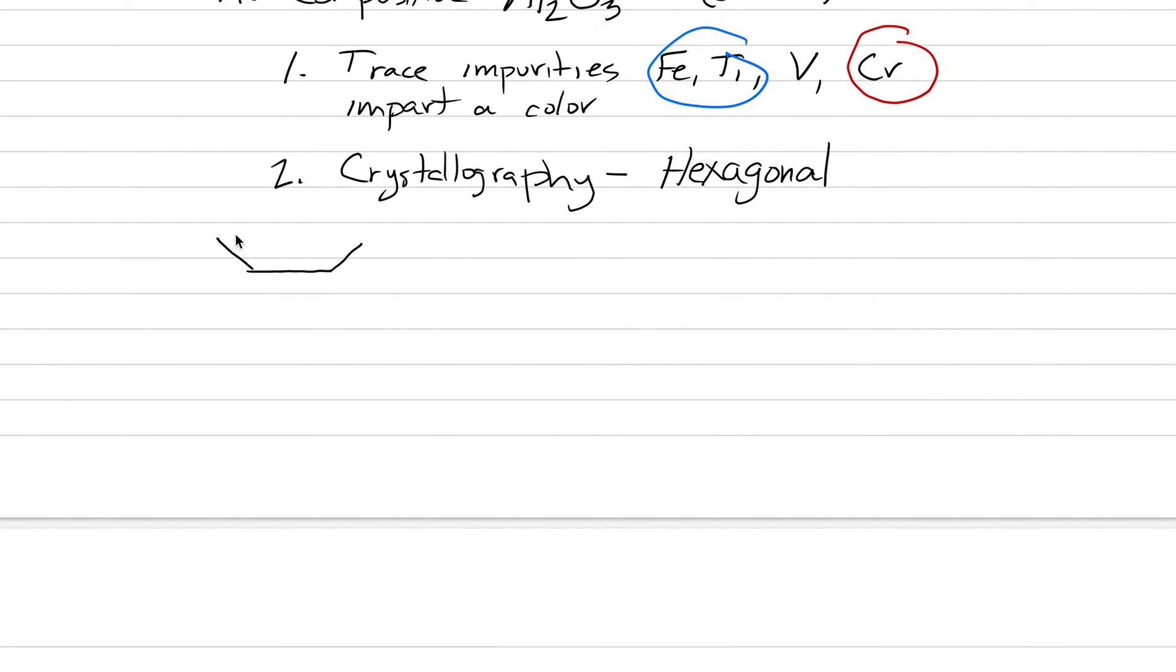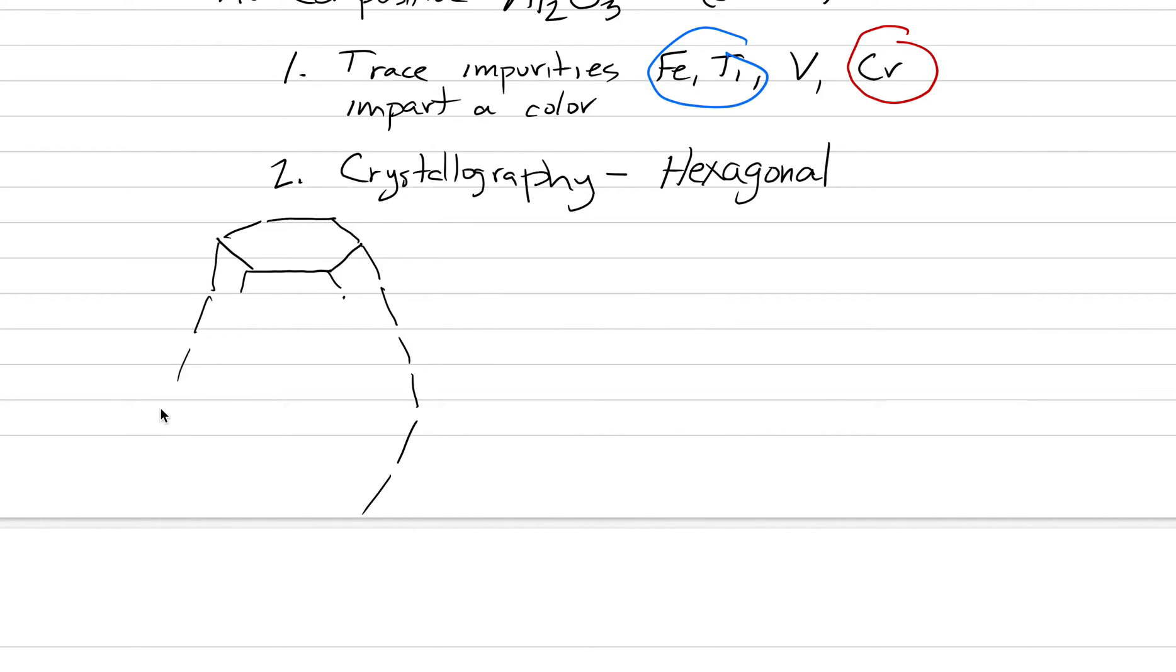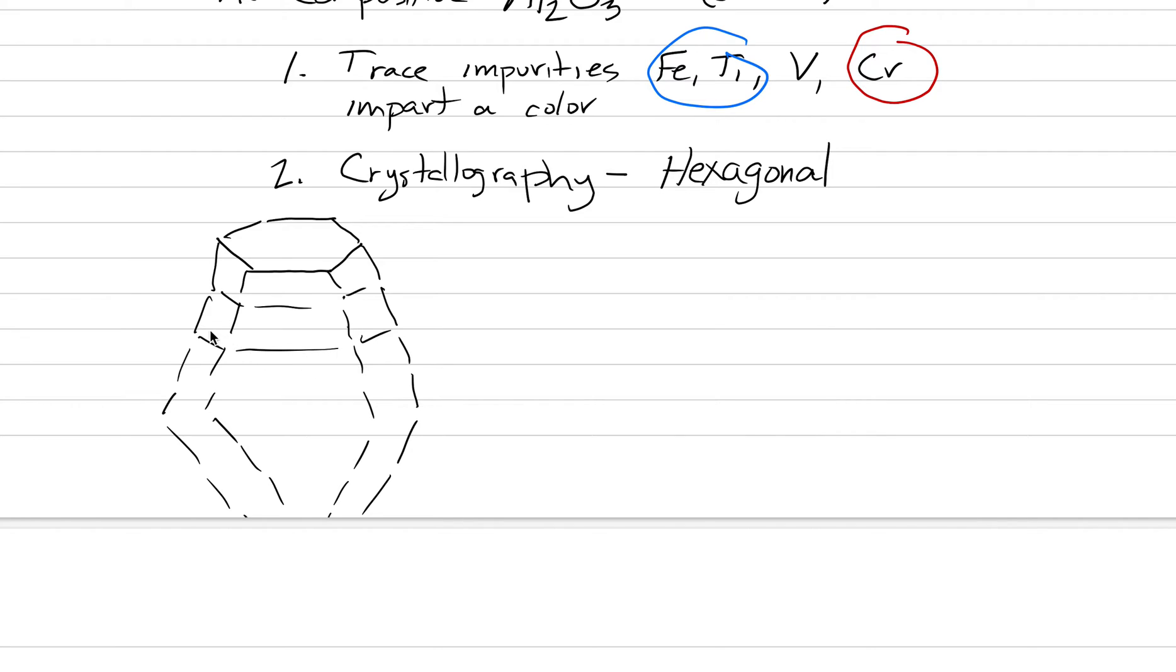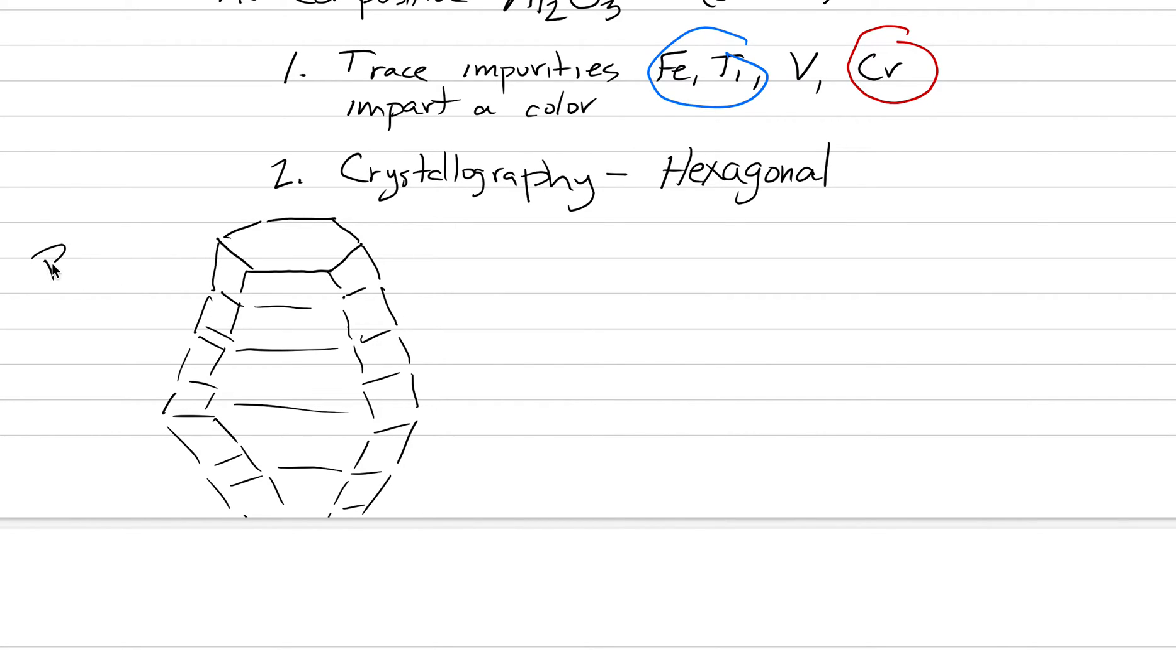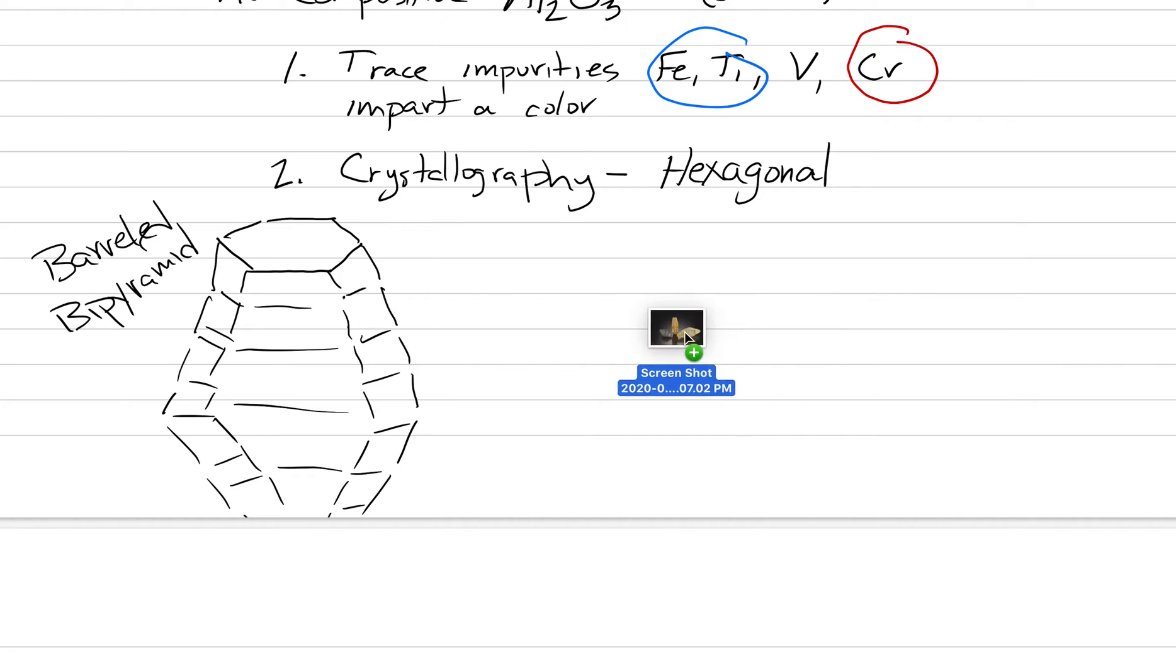When we draw a crystal of corundum, most of the time corundum occurs as these hexagons. They're not pure hexagons—I'm drawing the top of a crystal here. It's this barrel-shaped form. I'm trying to make it flare a little bit and come back down. What I'm trying to draw here is this characteristic hexagonal column shape, but it's not just columnar, it tends to be this barreled bipyramid. That is generally how they look.